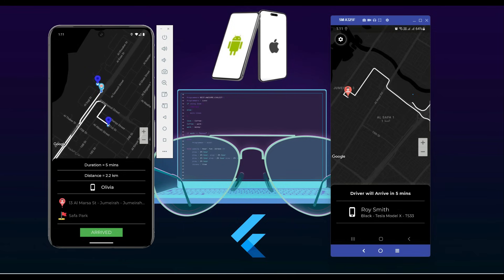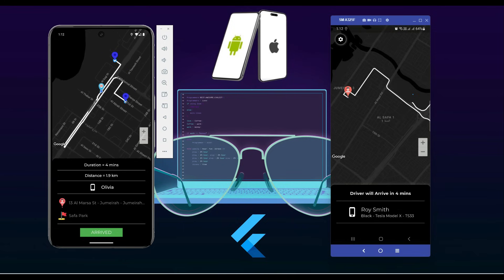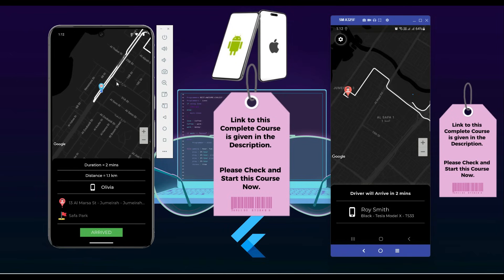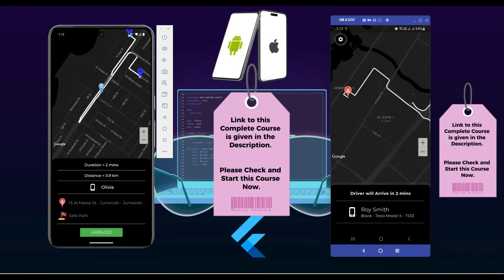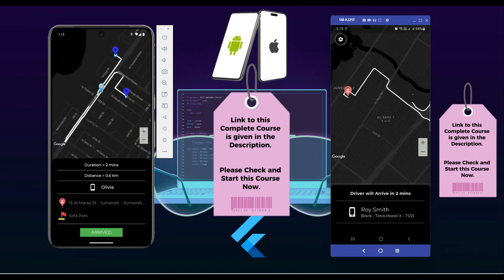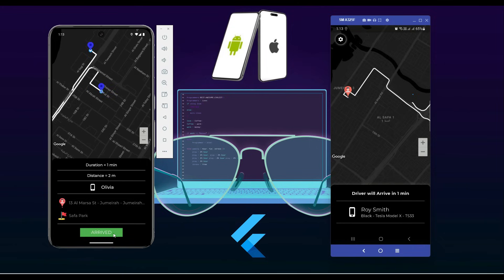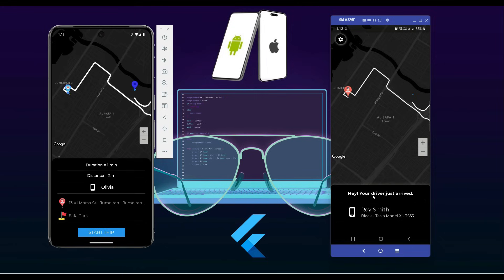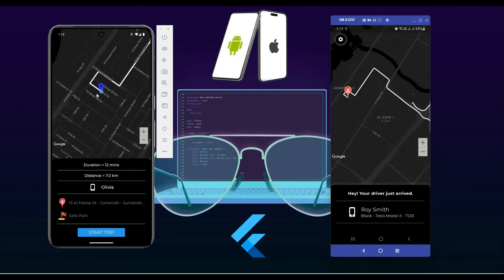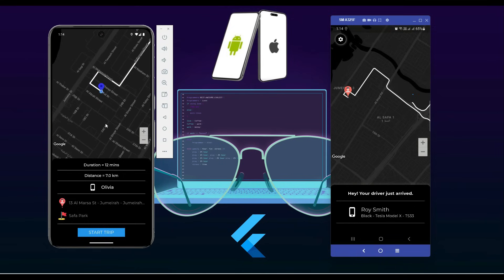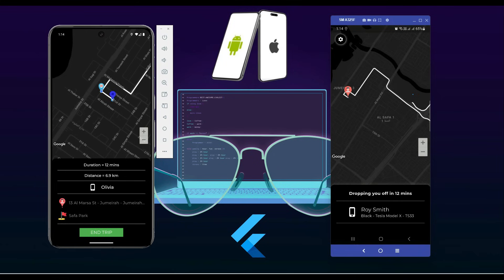As you can see, the trip info is updated in real time as the driver moves towards the user's pickup location. When the driver reaches the pickup location, the driver clicks the Arrived button and the user sees a message that says 'Your ride is here,' just like in Uber. Then the driver starts the trip and it shows the user 'Dropping you off in 12 minutes.'